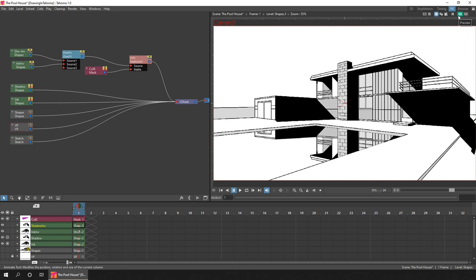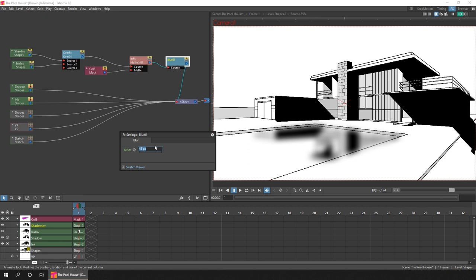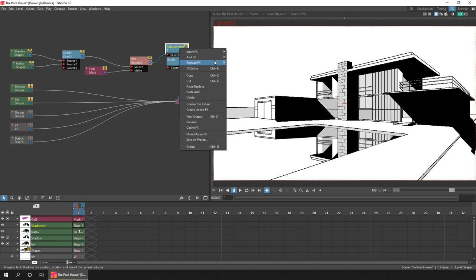So to adjust the image, you just chain the effects nodes from the drawing column through to the X sheet. And the first thing I knew that I wanted was a blur, so that the reflected lines don't look as crisp. And it was only a subtle blur, so I adjusted the blur value down. And then I wanted to adjust the brightness, again to add to the lack of clarity that you get in a reflection.